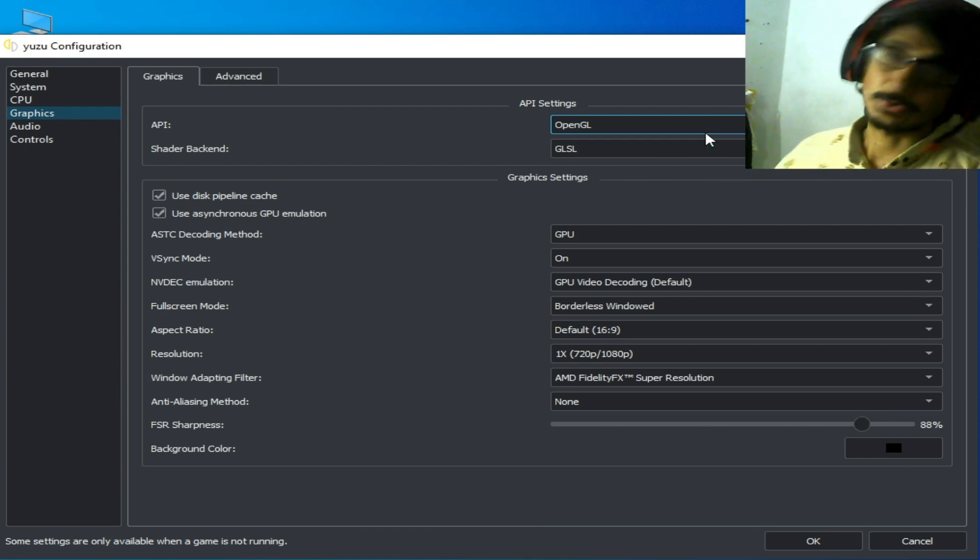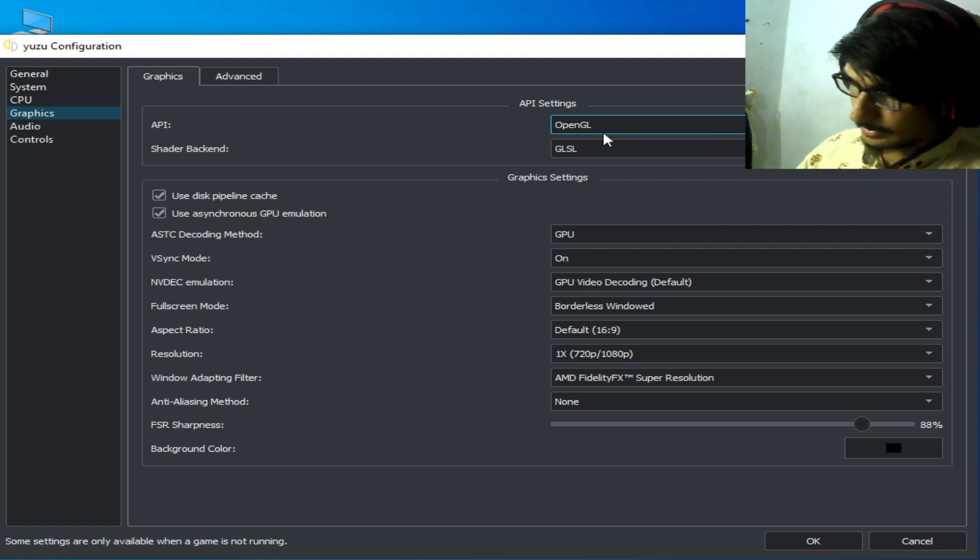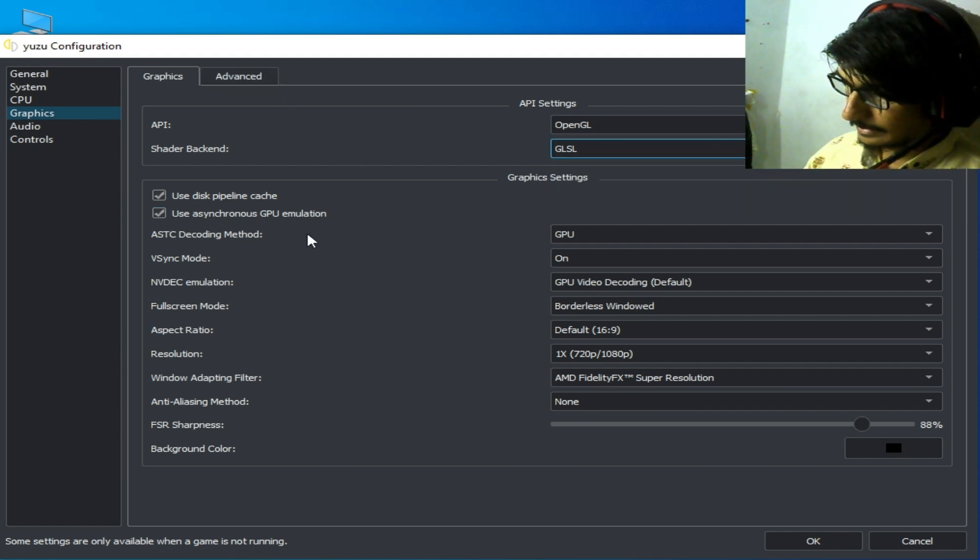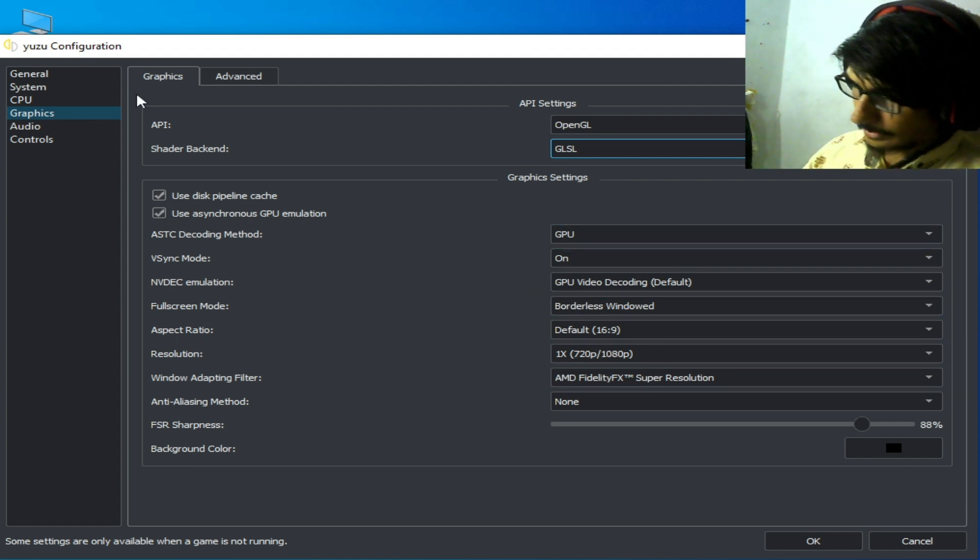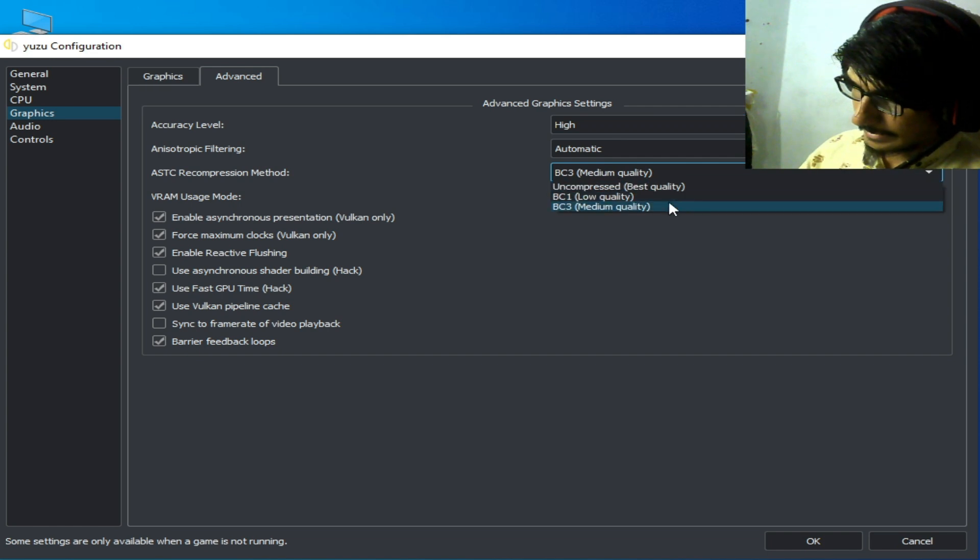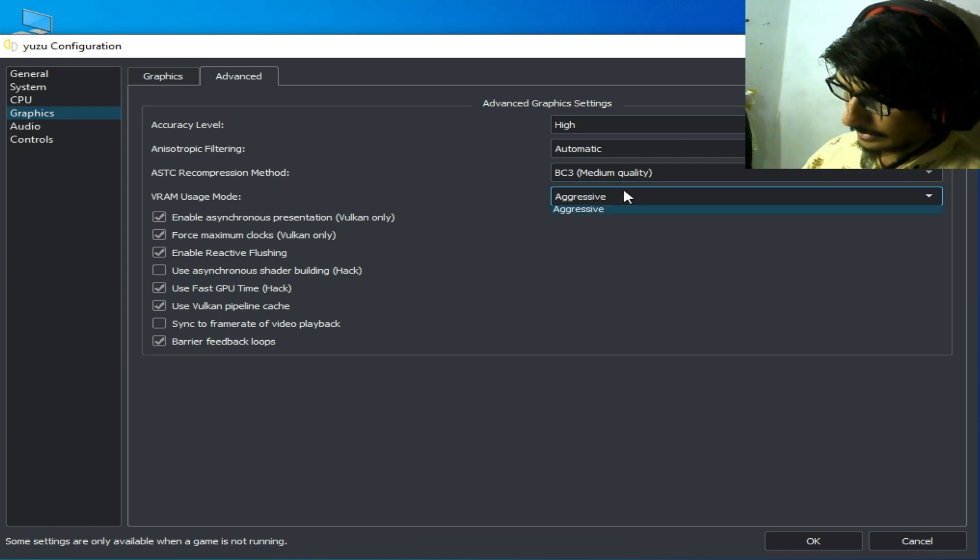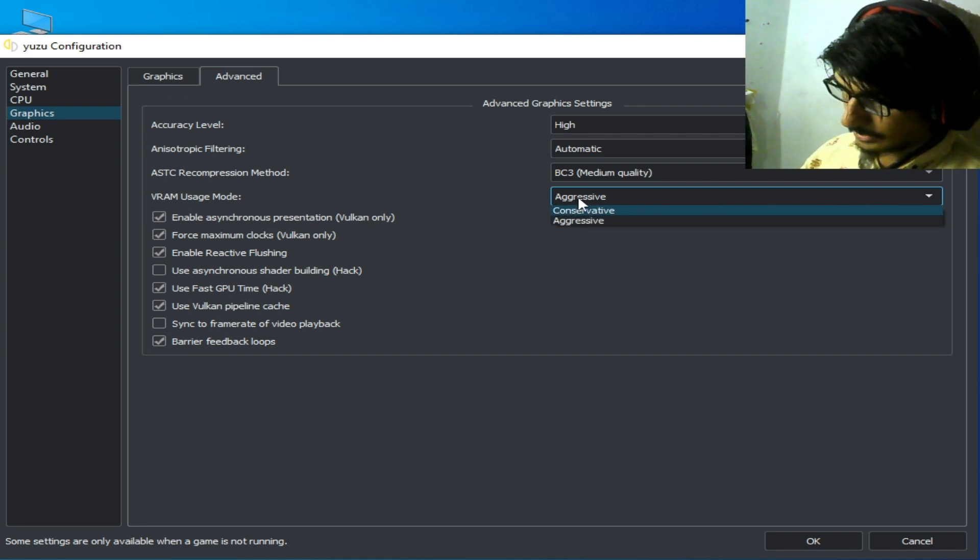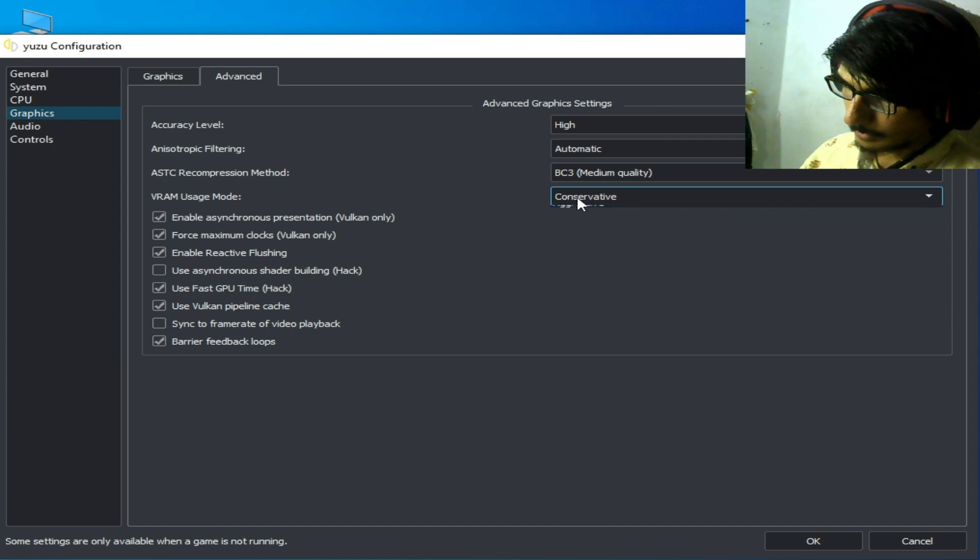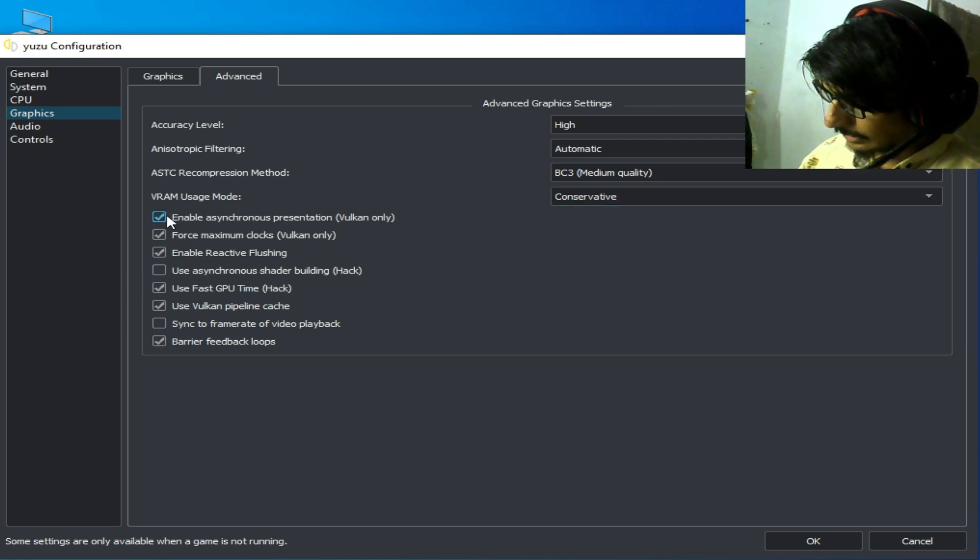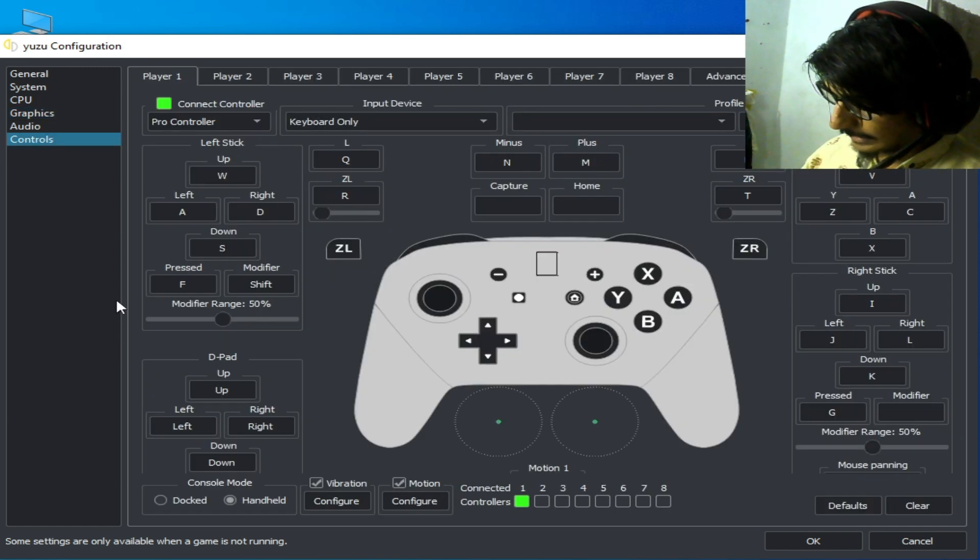So select GLSL and check this option. Select GPU and 1x resolution, AMD super resolution. Advanced tab, select high and BC3 medium quality. And you can change your VRAM usage mode, so you can try these two options one by one. And check this, uncheck this option, and select dock mode.